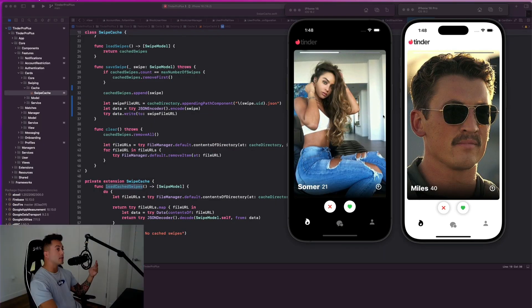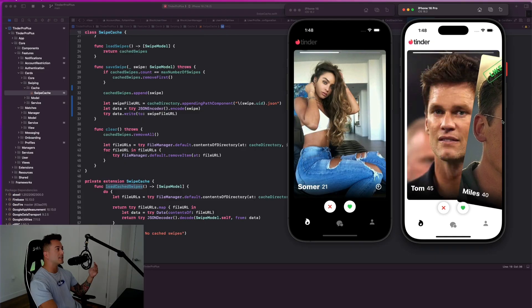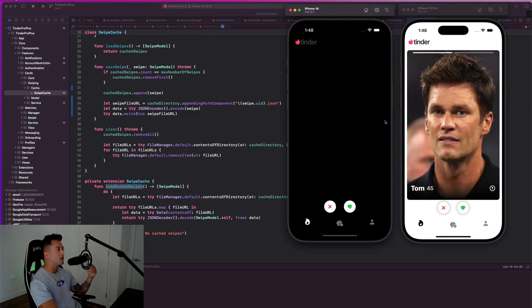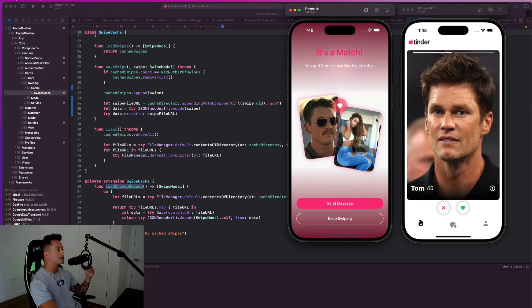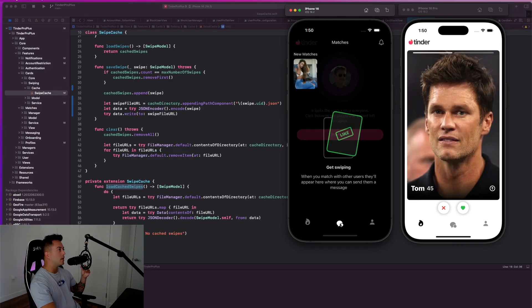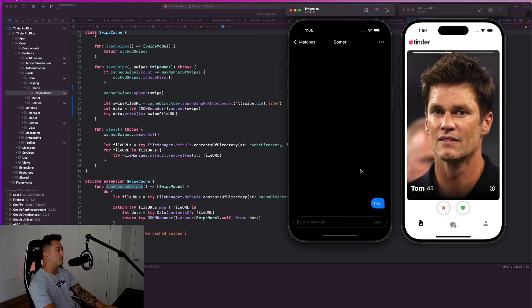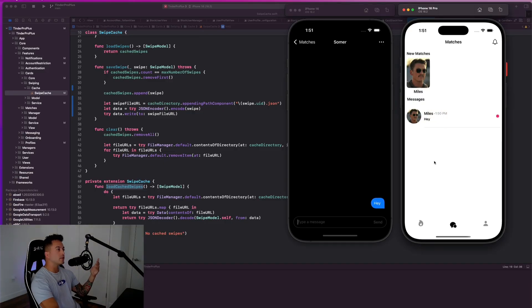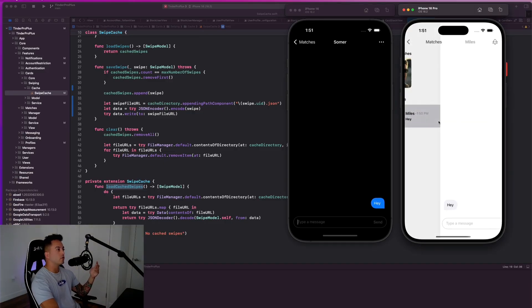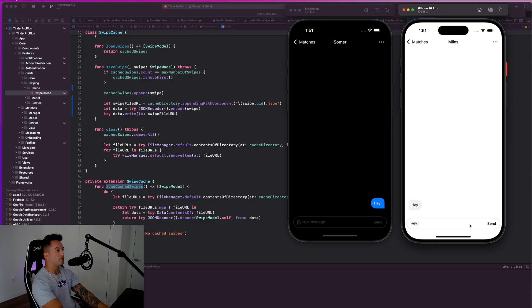Tinder Pro Plus teaches you how to build a fast and secure swiping system with advanced matchmaking features. As you can see here, we get real-time updates when we match with someone, and instantly start engaging with them through our real-time chat feature, as we can see here. This is the real deal, and this course is going to walk you through how to build out all of these features.